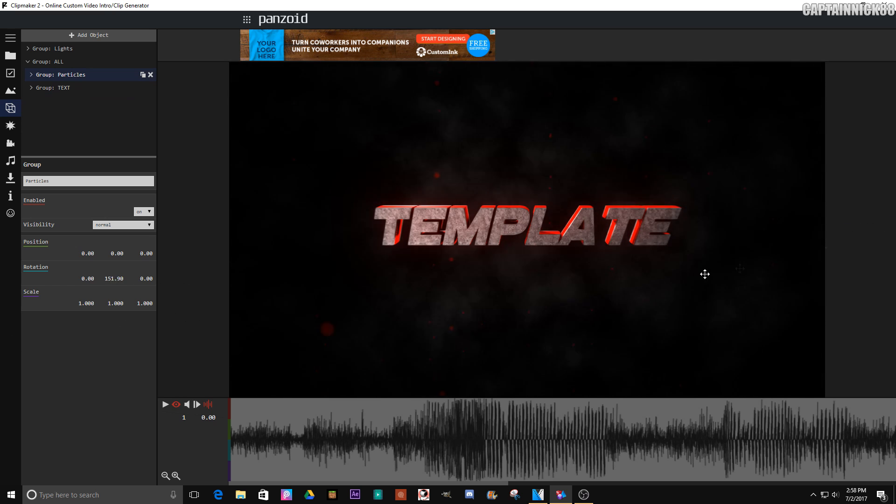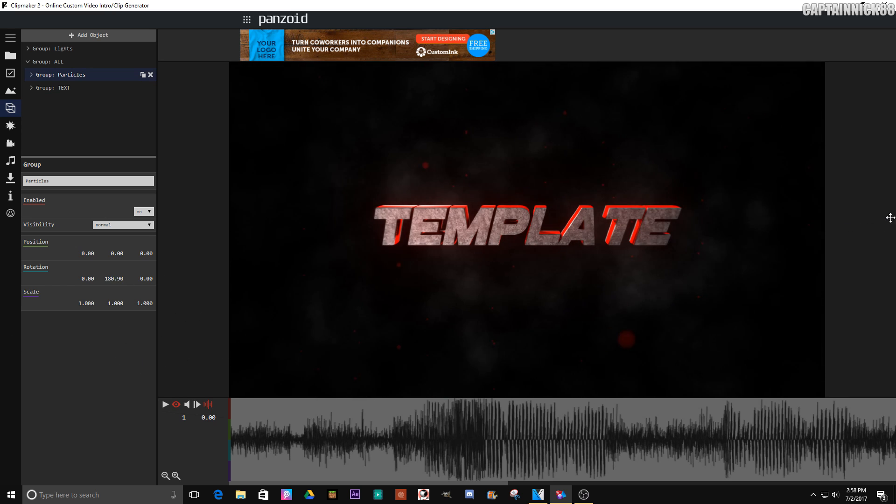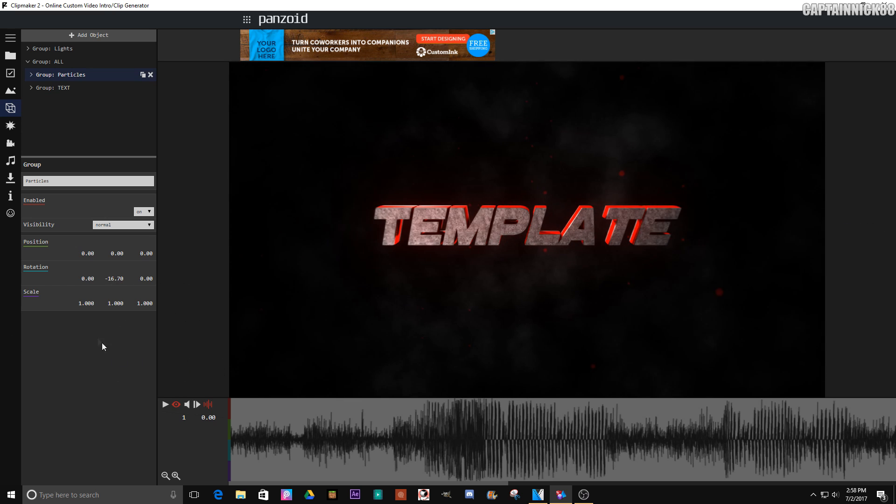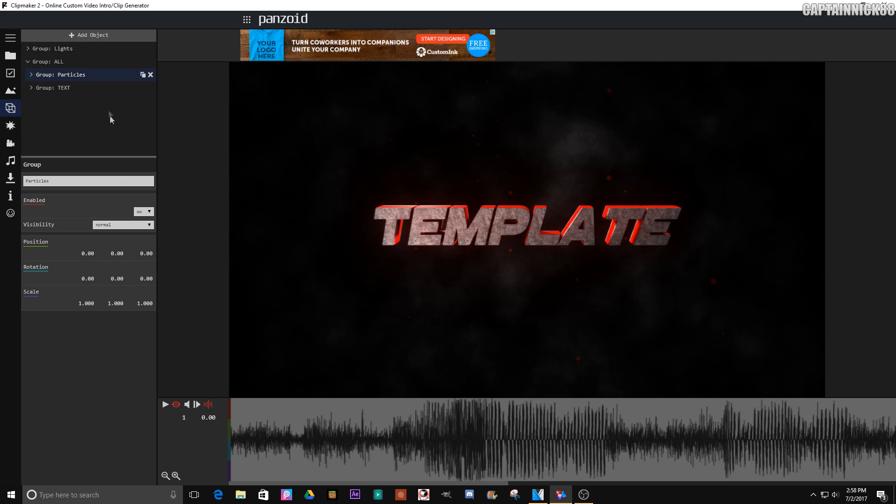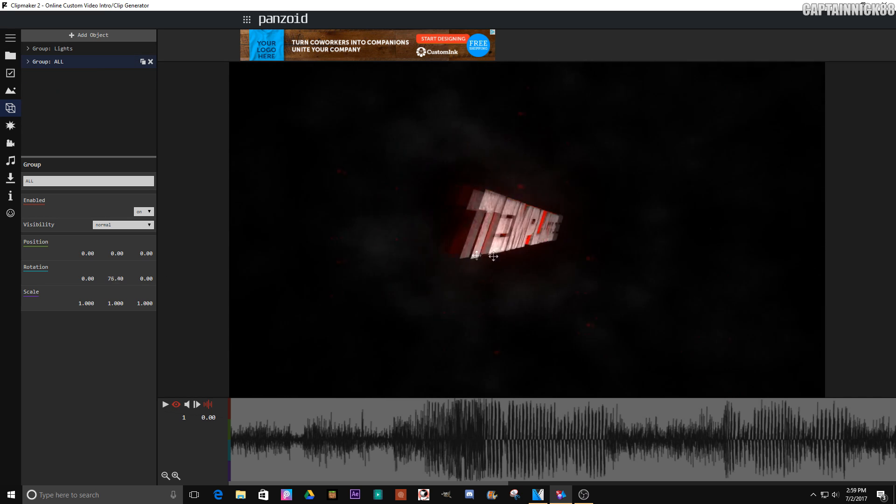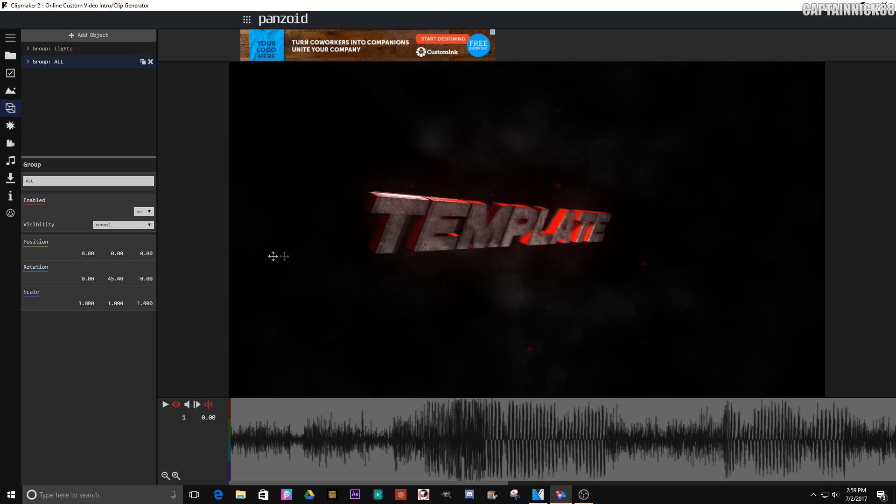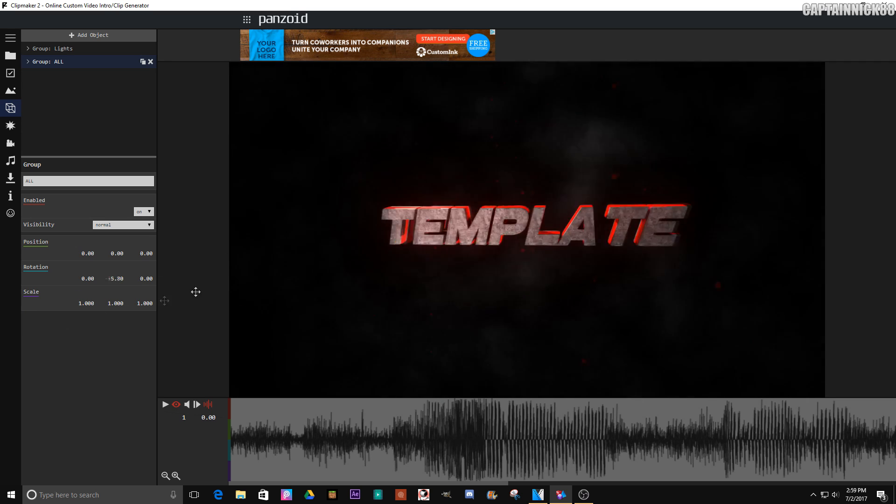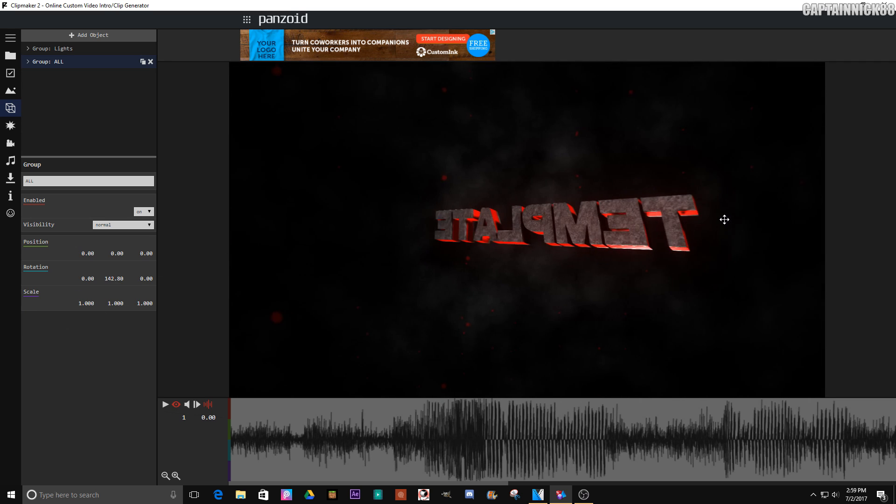If we just rotate the particles, it just looks weird, it just looks cringy. But if we put those two groups into another group and we rotate that group, now you'll see it appears like a camera movement text movement type of thing, and that's all due to grouping.